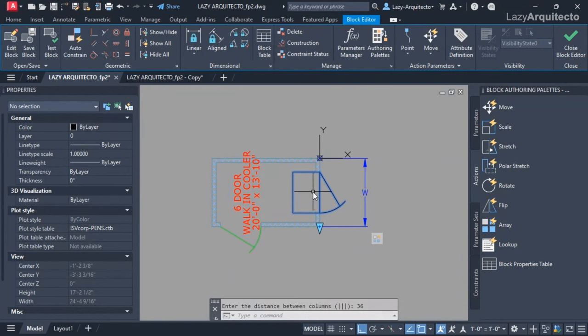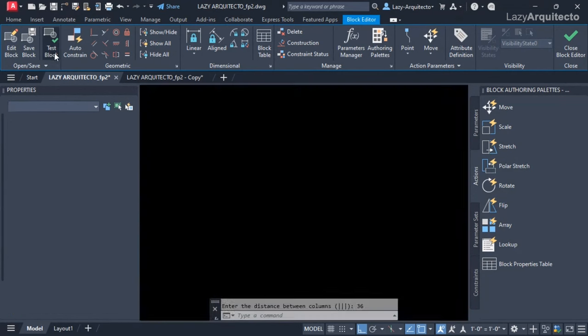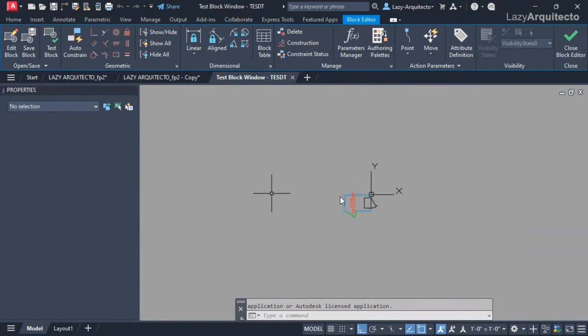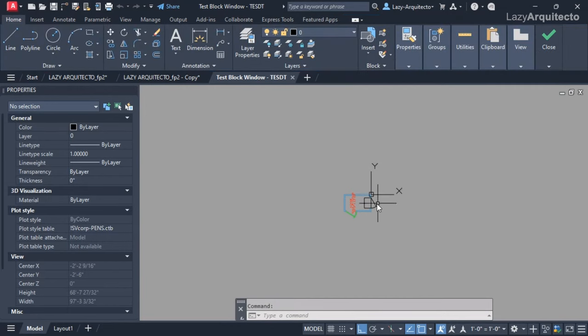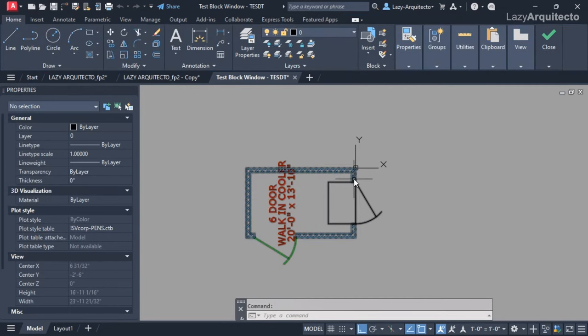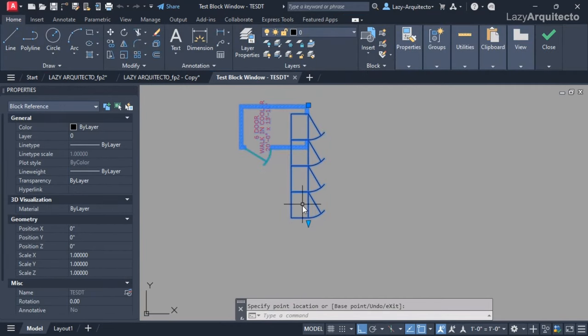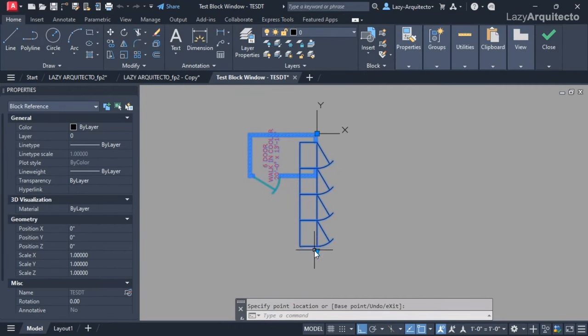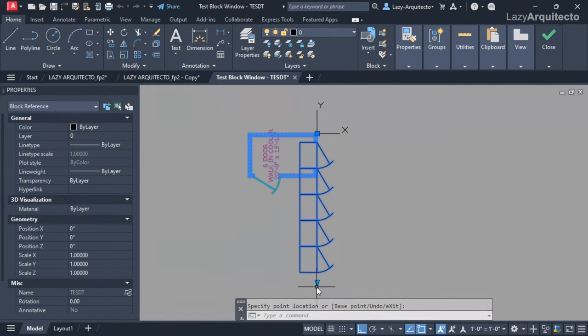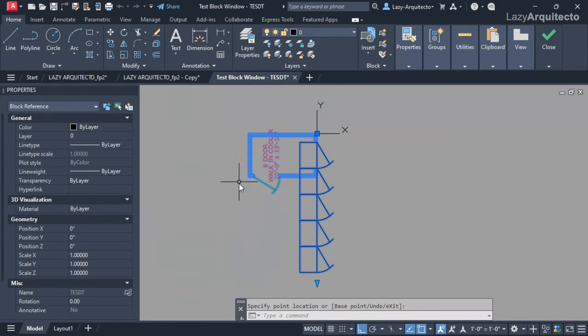Before I did anything else, I went and tested the block to see if this was working properly. I saw that the number of new doors were being added, that was good. However, the size of my walking box wasn't changing.